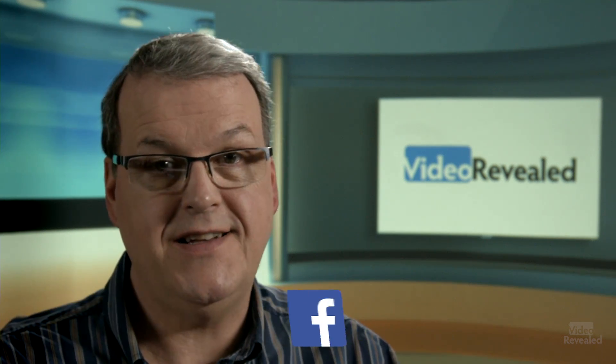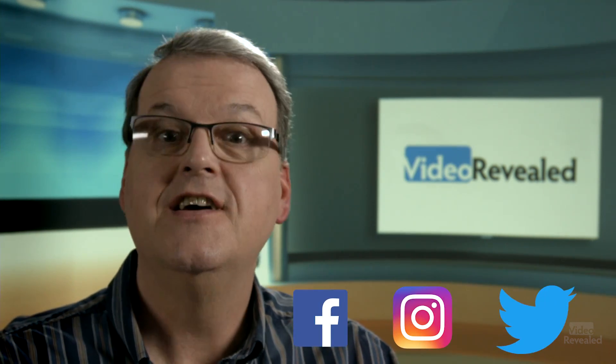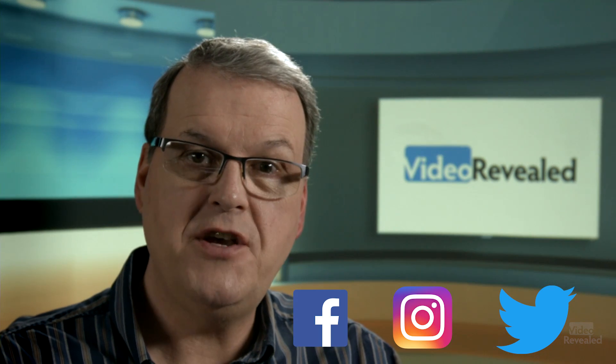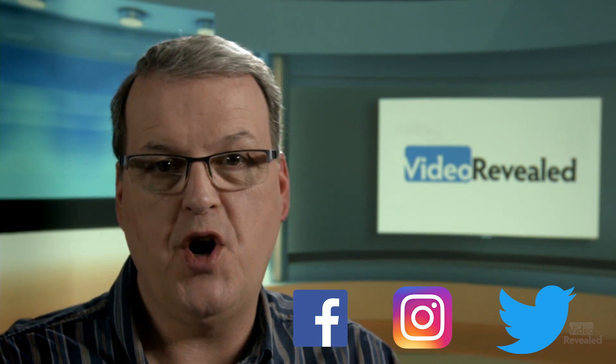Hello and welcome to Video Revealed. I'm Colin Smith. We're going to create this, this, and this. These are animation presets in Adobe Premiere Pro.